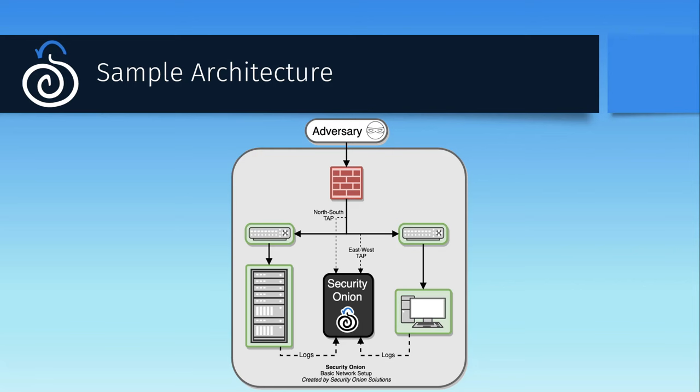And since so much network traffic these days is encrypted, we can supplement those logs with endpoint logs from our servers and workstations, as well as other logs from network equipment and cloud services. This architecture gives us deep visibility into everything happening in the environment for alerting and investigation purposes.